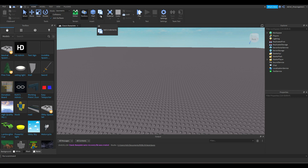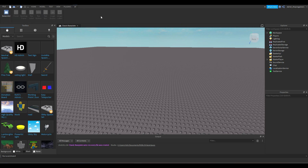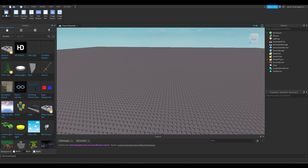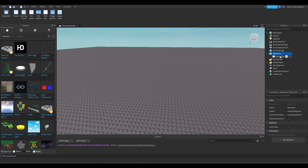We're gonna start by creating a UI. Click on that and add the ScreenGui. GUI means Graphical User Interface. Click on ScreenGui and it will be placed in StarterGui.